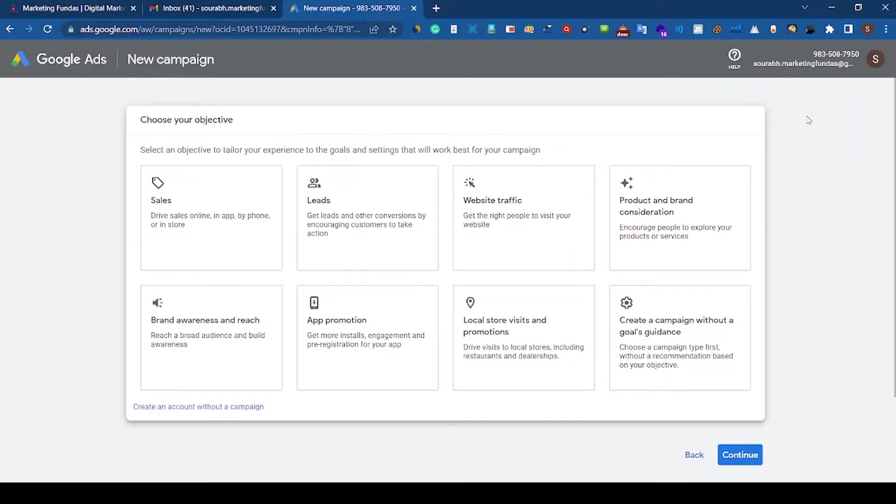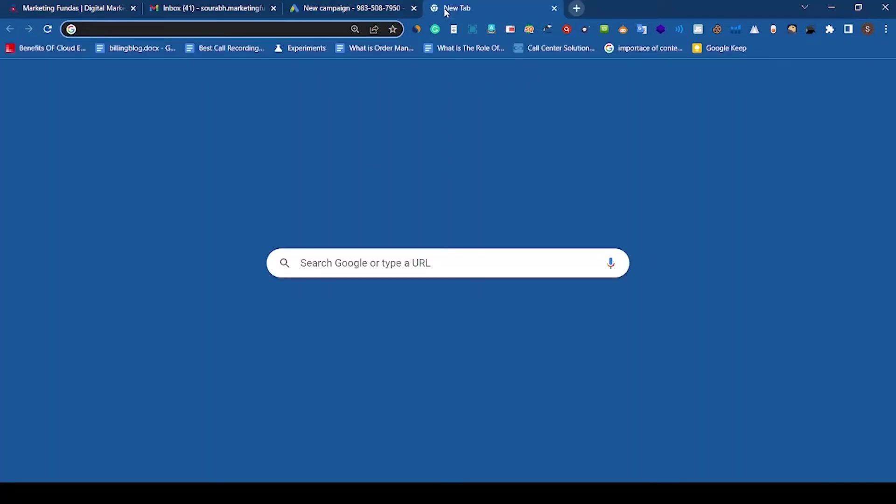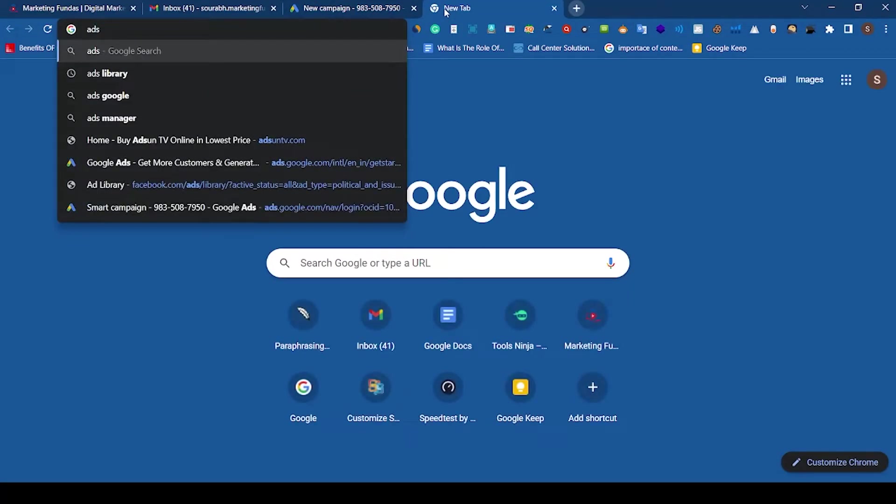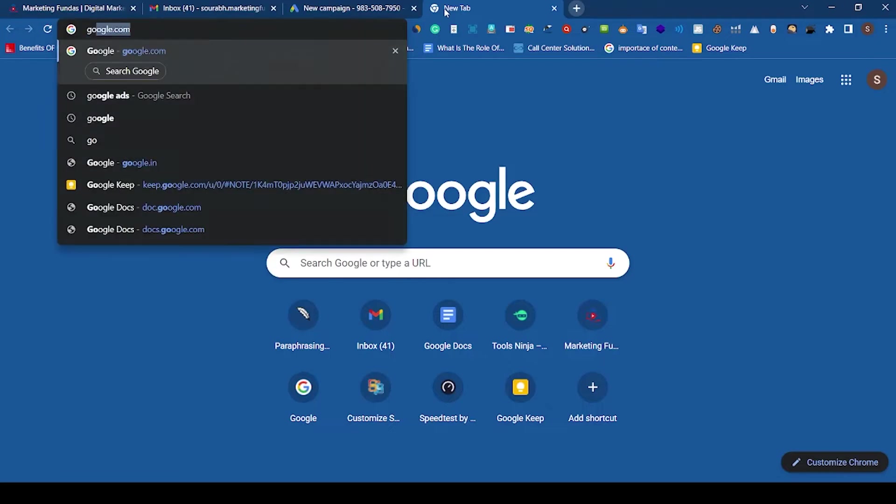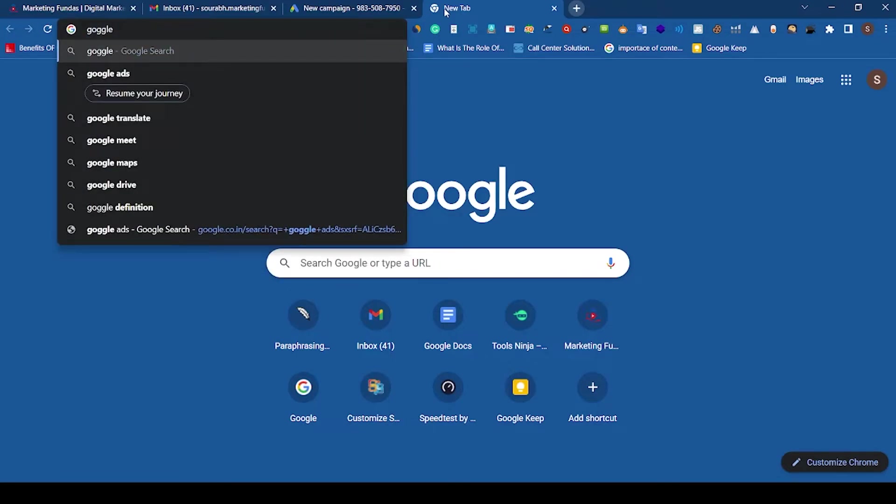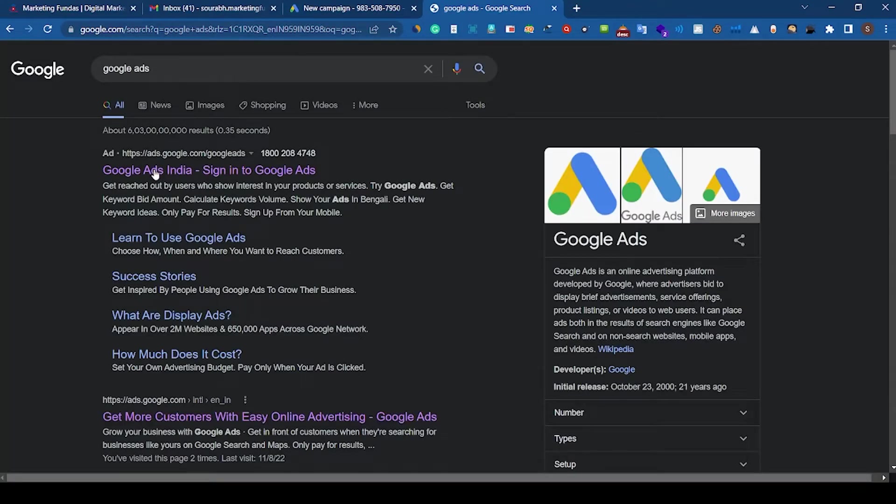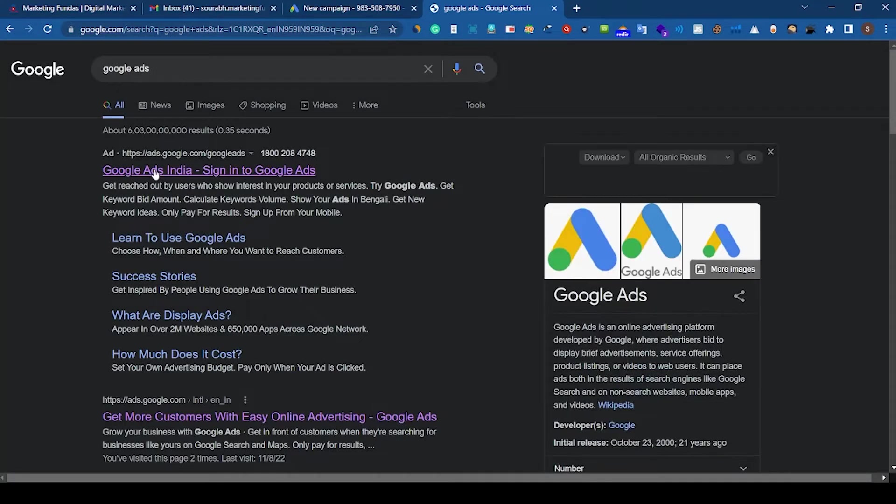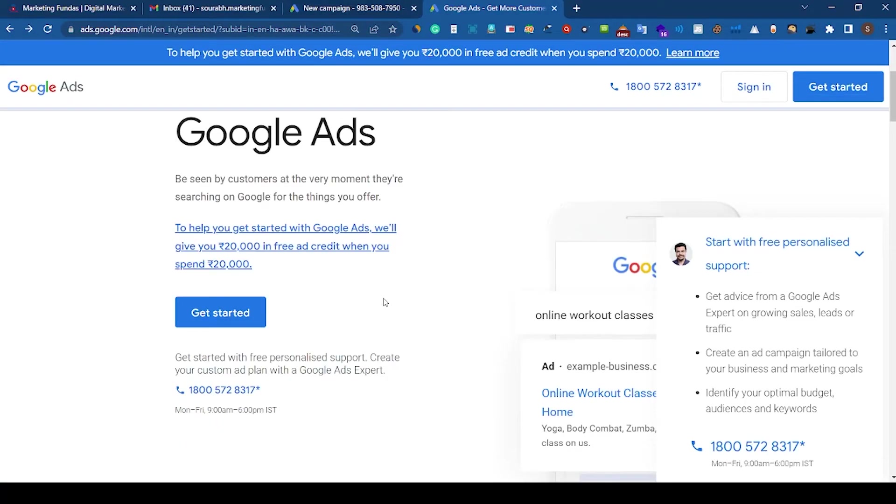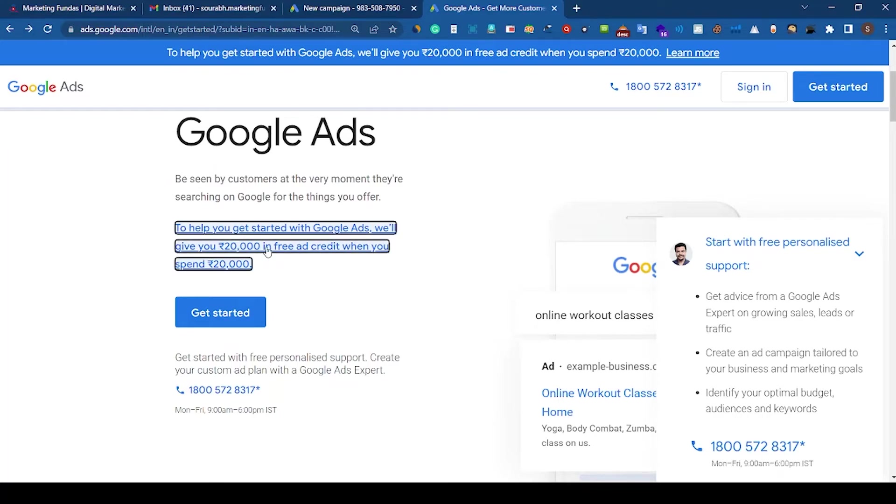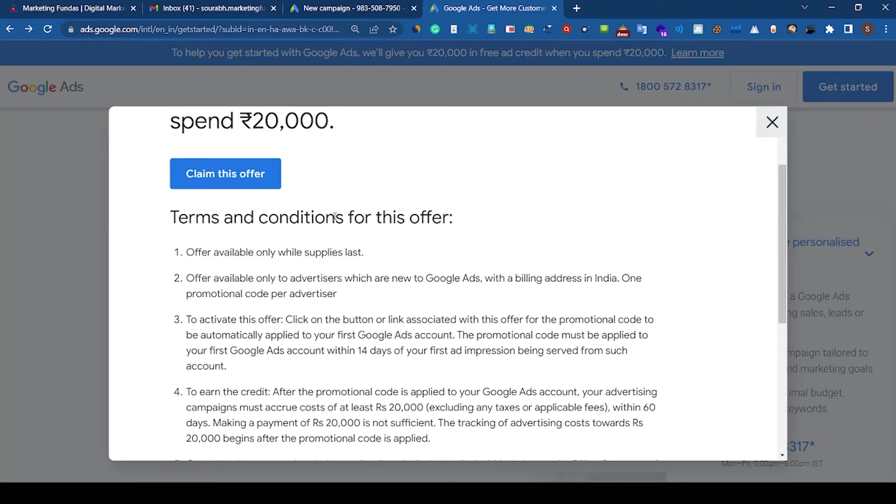So the account has been created but we didn't get any 20,000 free ad credits now. So in order to get that, we have to go to Google Ads page again. As you can see, here is a link that says to help you get started with Google Ads, we'll give you 20,000 free ad credit. So click on this link. Now you can see a claim this offer button here.